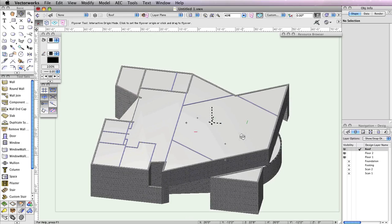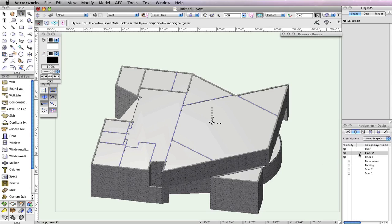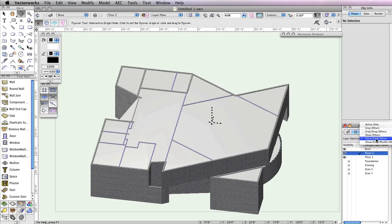We can fix this quickly with a select similar tool. To do this, first make Floor 2 the active layer. Change the Layer Options dropdown menus to Show Snap Other. This way, only the objects from Floor 2 can be selected and/or modified.